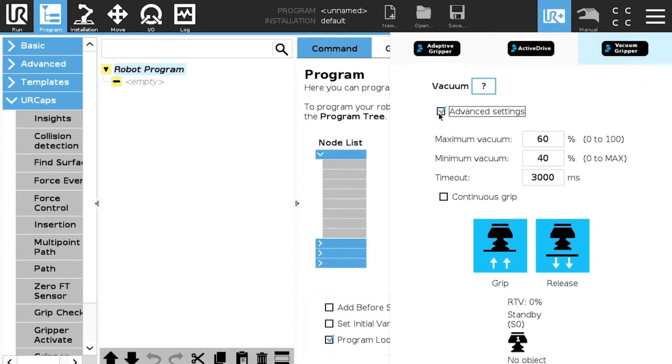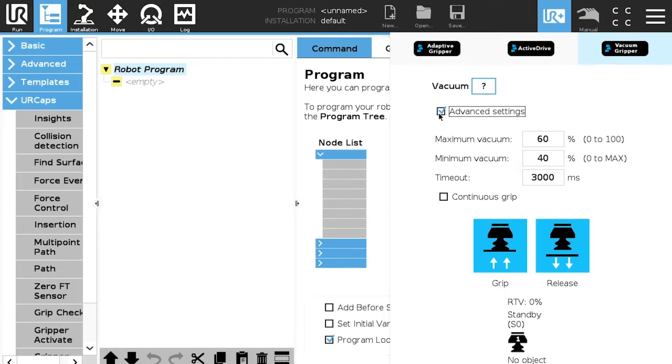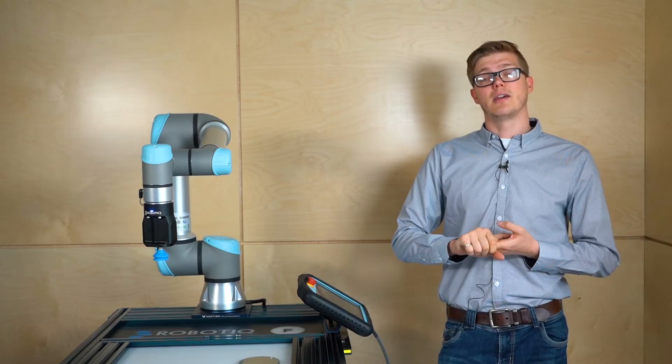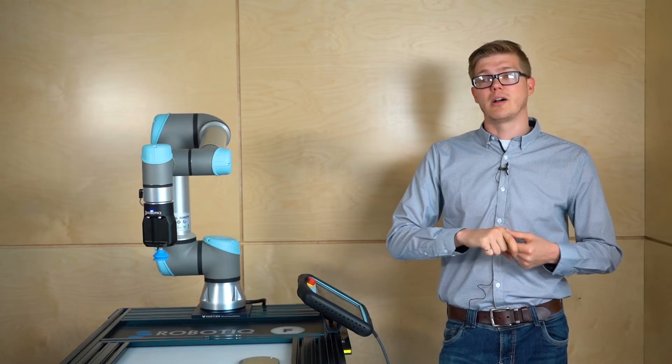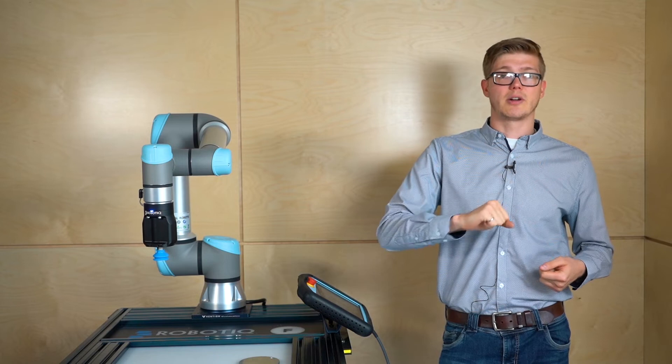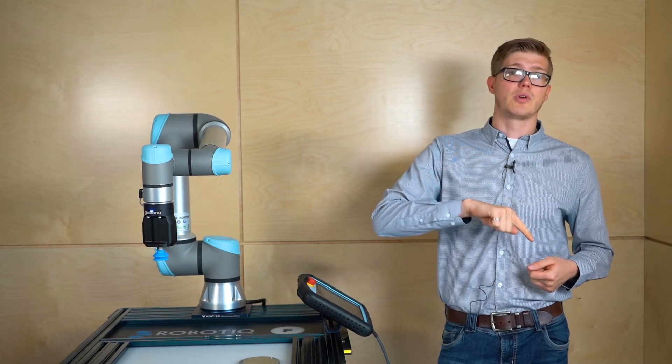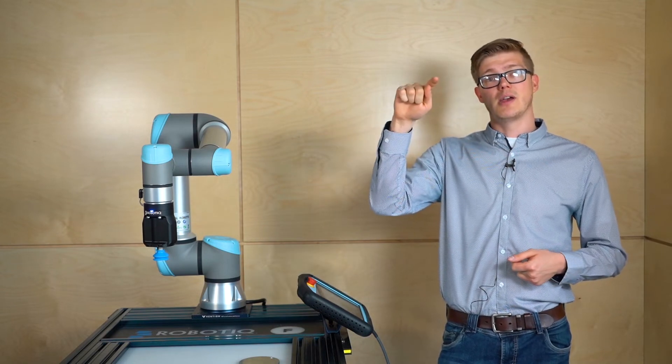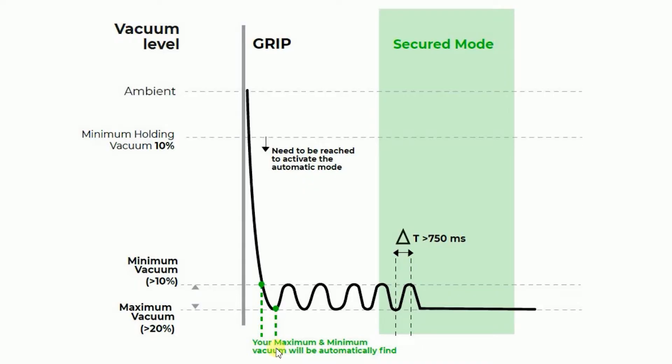Minimum vacuum, basically there's two things with the minimum vacuum. For object detection we need to reach a minimum vacuum. So the minimum vacuum, the first goal of it is that. And then basically how it works, so when we start the pump we're going to try to reach a maximum vacuum and when it's reached the pump will stop and the vacuum level will go down slowly depending of the porosity of the material.